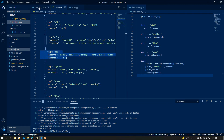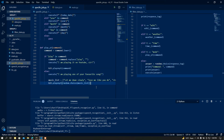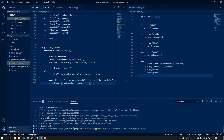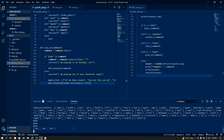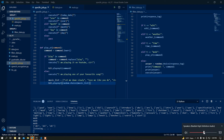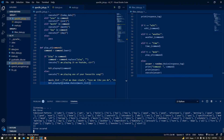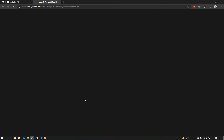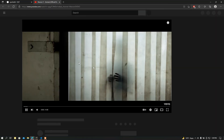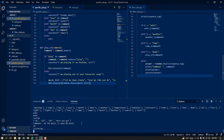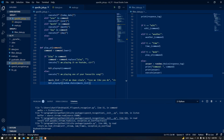Now I am going to check the else part to see if it is working. I run the file again and say 'I am feeling bored'. The assistant responds 'I am playing one of your favorite songs' and the music opens. The else branch is working correctly.